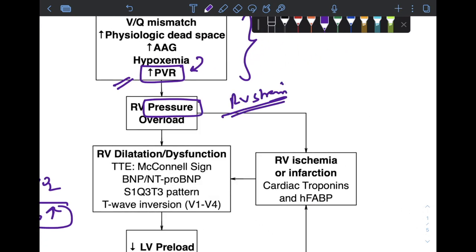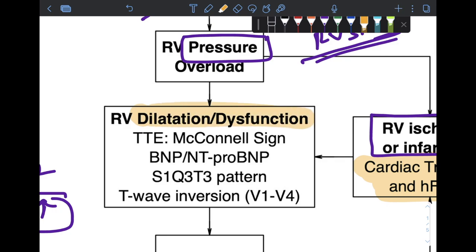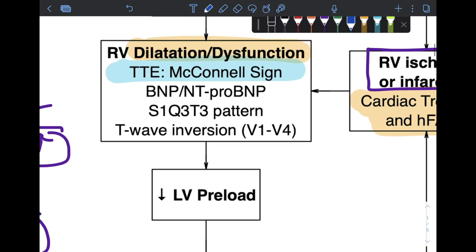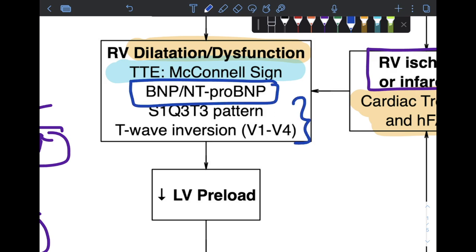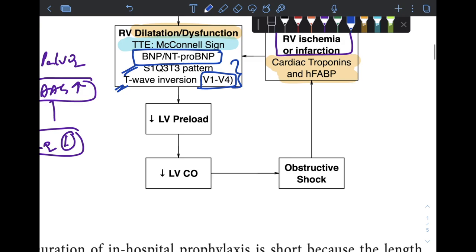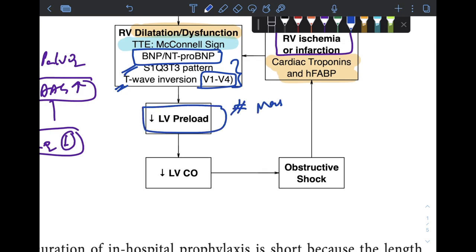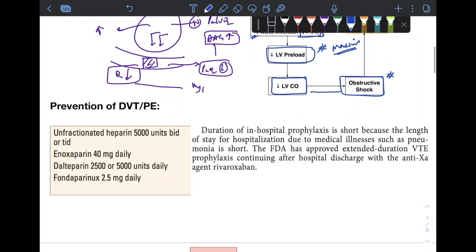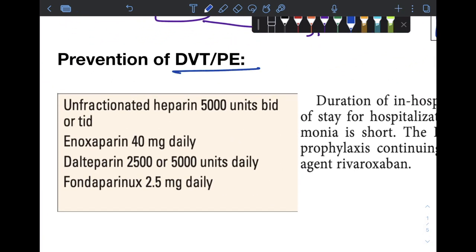Hypoxemia leads to pulmonary arterial vasoconstriction, increasing pulmonary vascular resistance, which leads to right ventricular pressure overload and right ventricular strain. This gives rise to right ventricular ischemia or infarction, demonstrable by elevated plasma cardiac troponins or heart-type FABP. Dilatation and dysfunction can be visualized on transthoracic echocardiography, which identifies a hypokinetic RV free wall with a hyperkinetic apex — the McConnell sign. BNP and NT-proBNP are elevated. ECG may demonstrate S1Q3T3 pattern and T-wave inversion in V1–V4. If obstruction is severe, left ventricular preload decreases, reducing cardiac output and causing obstructive shock.